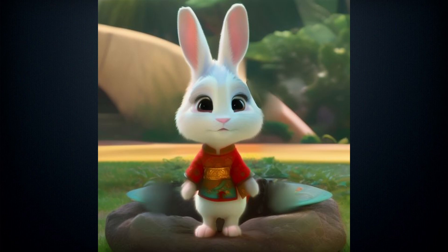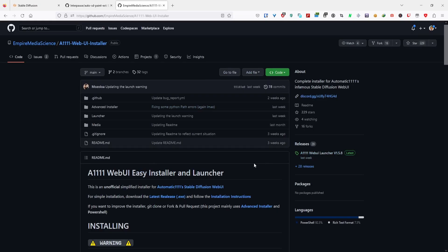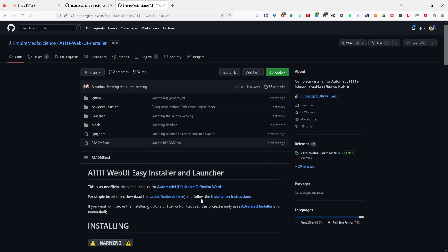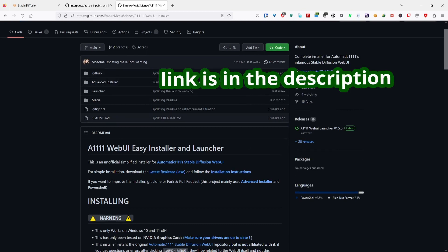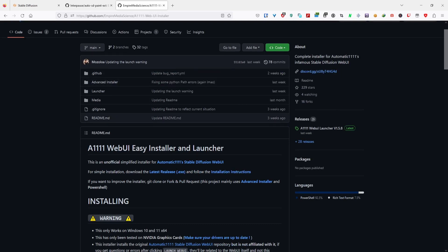First, you need to install Stable Diffusion, and I recommend using this easy install method, which is a one-click install process. This process will take around 20 to 30 minutes and will require around 10 gigs of space on your hard drive. The easy install method is recommended as it will install all the necessary dependencies.